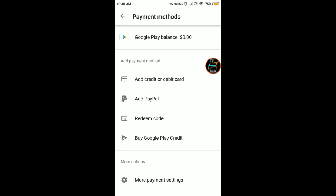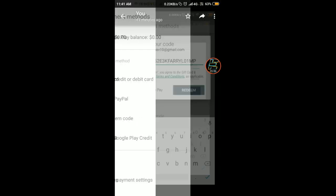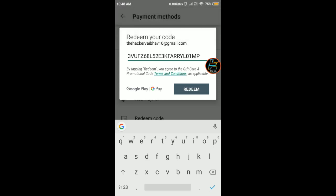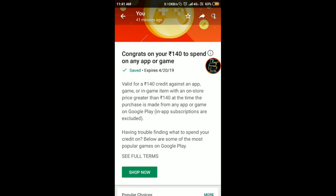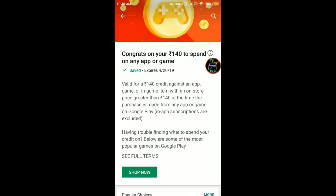If you get the dollar balance, only then you will be able to get UC. Once you get it, go and copy the redeem code from the description down below, tap on redeem code, paste the redeem code there, and click on redeem.